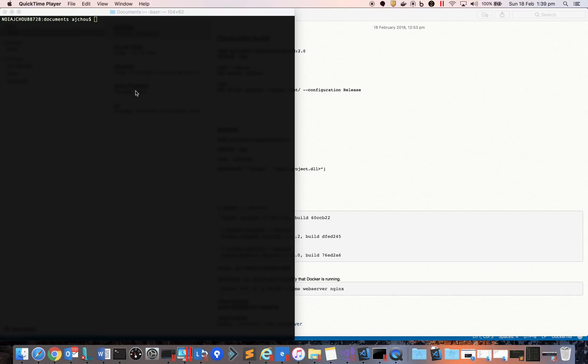In this session, I'll give a quick demo on how we can create a Hello World program on Mac, put it in Docker, and ensure that it's running successfully in Docker. Let's quickly start with that.